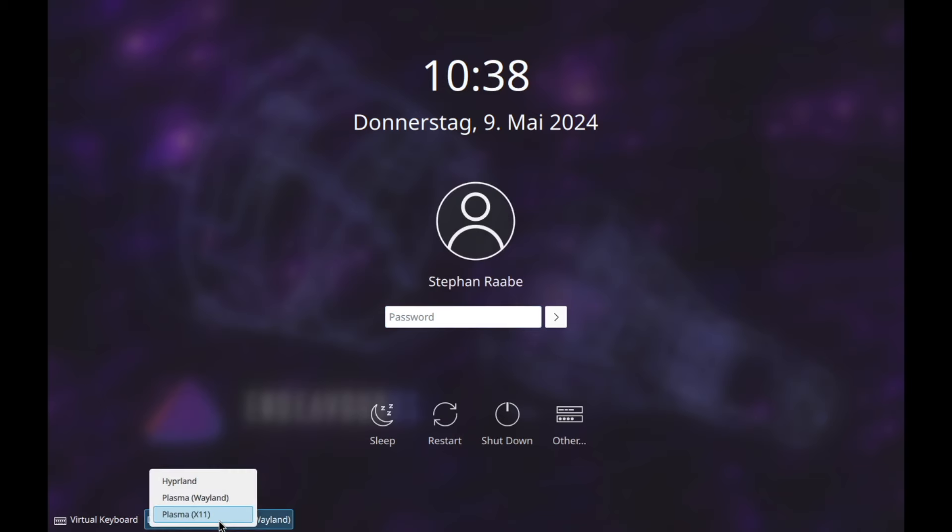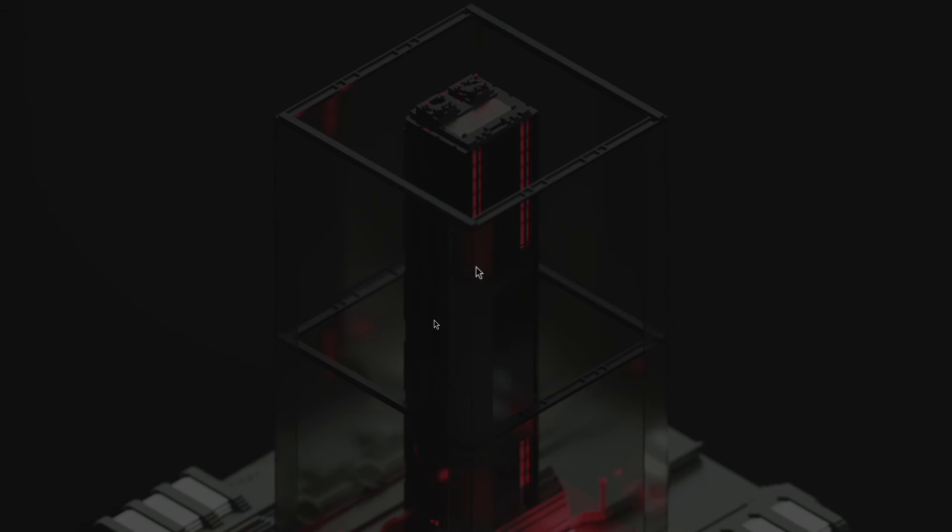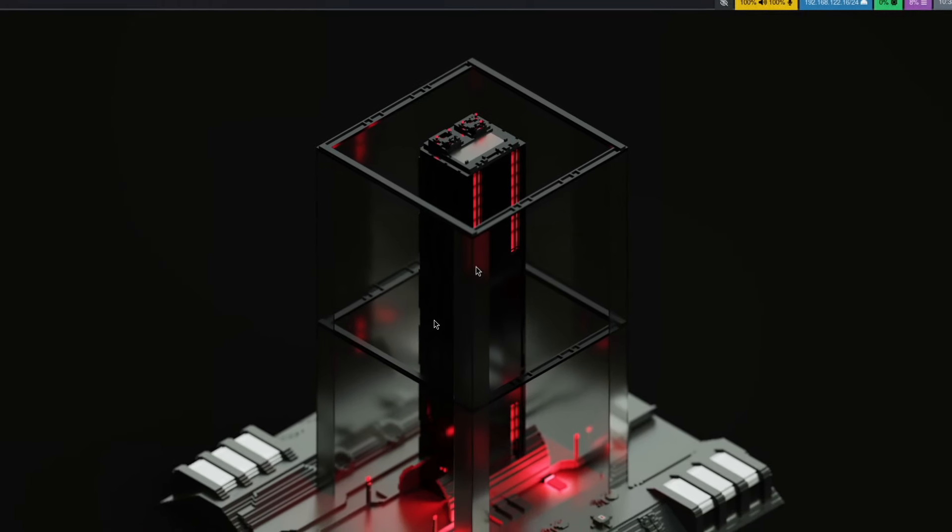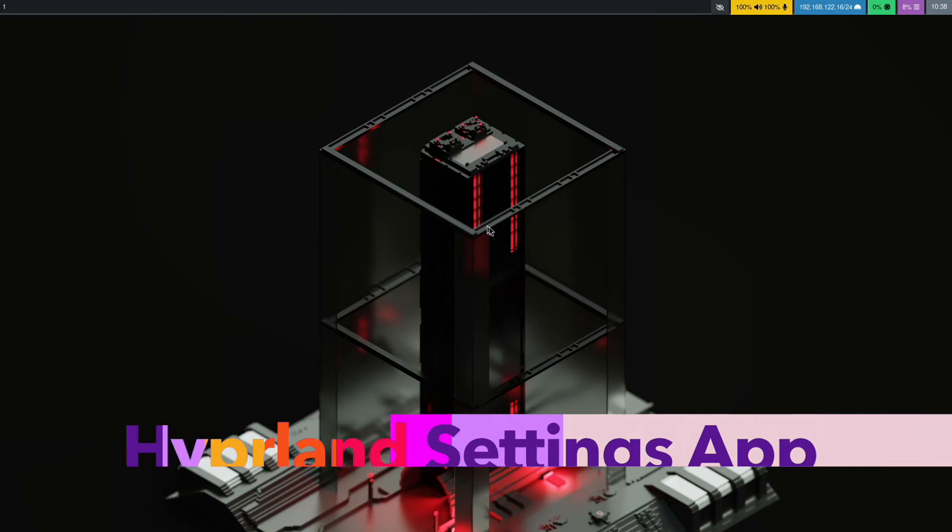I can select Hyperland in the desktop session and log in. And here's Hyperland. Yeah, so that was easy. This is a super fast way to install a core installation of Hyperland on your system.